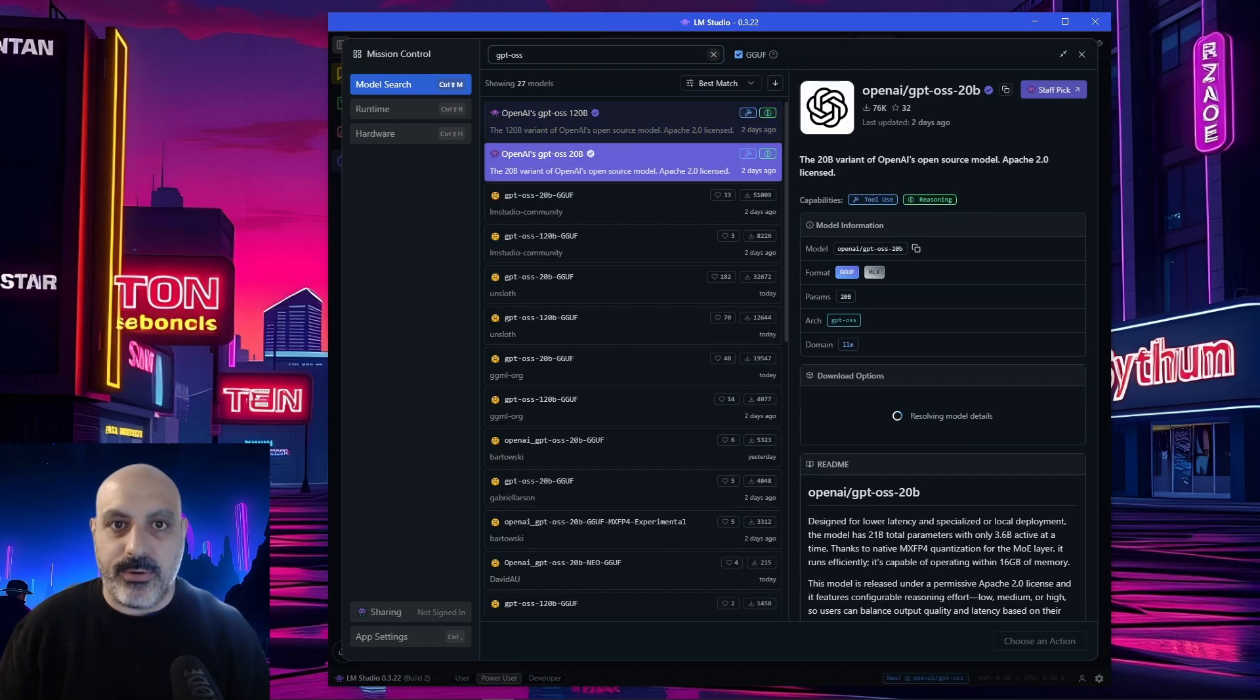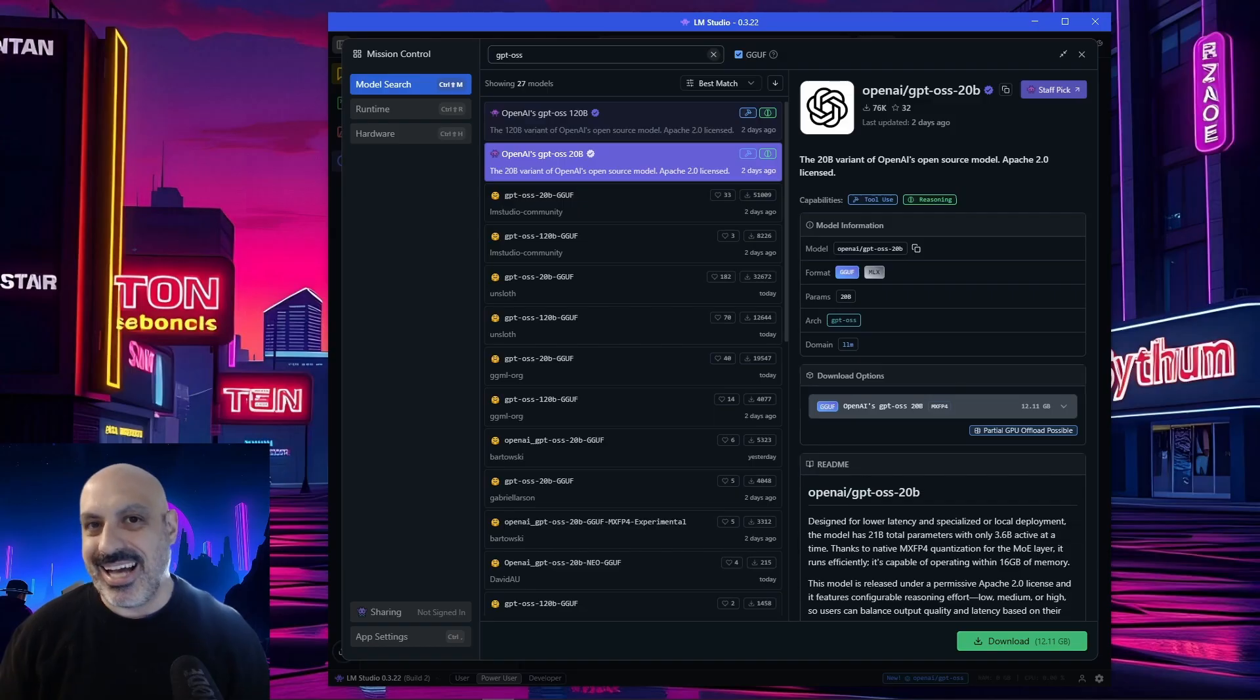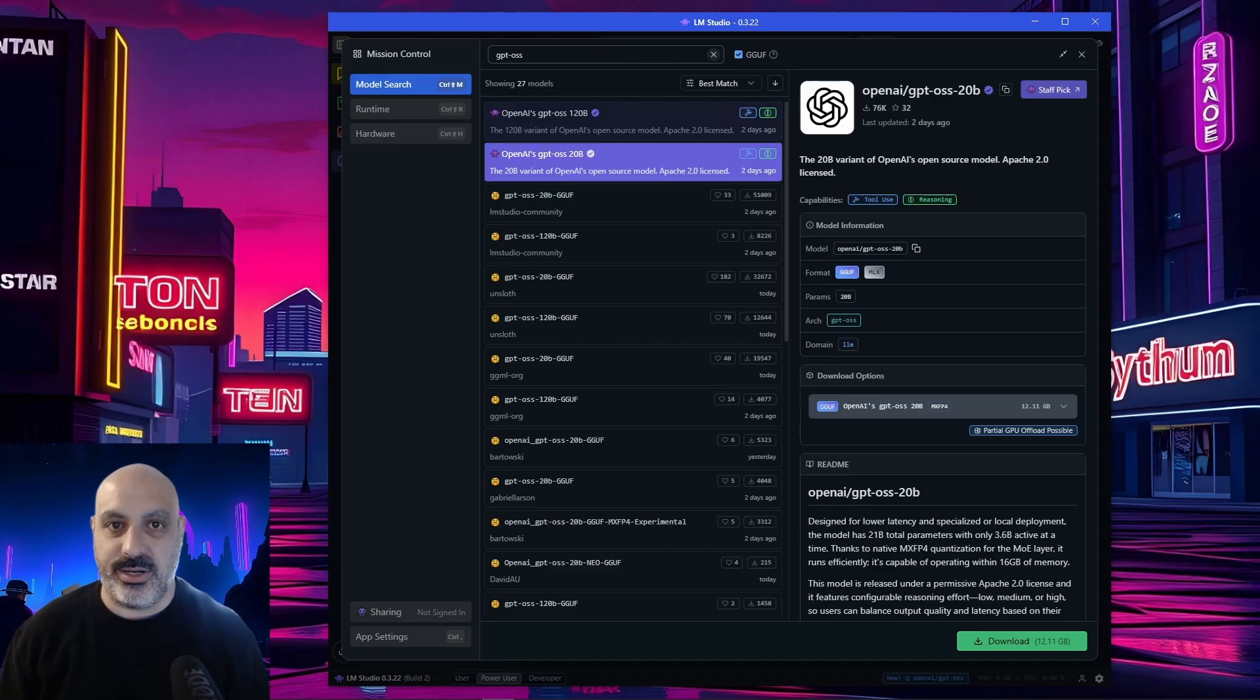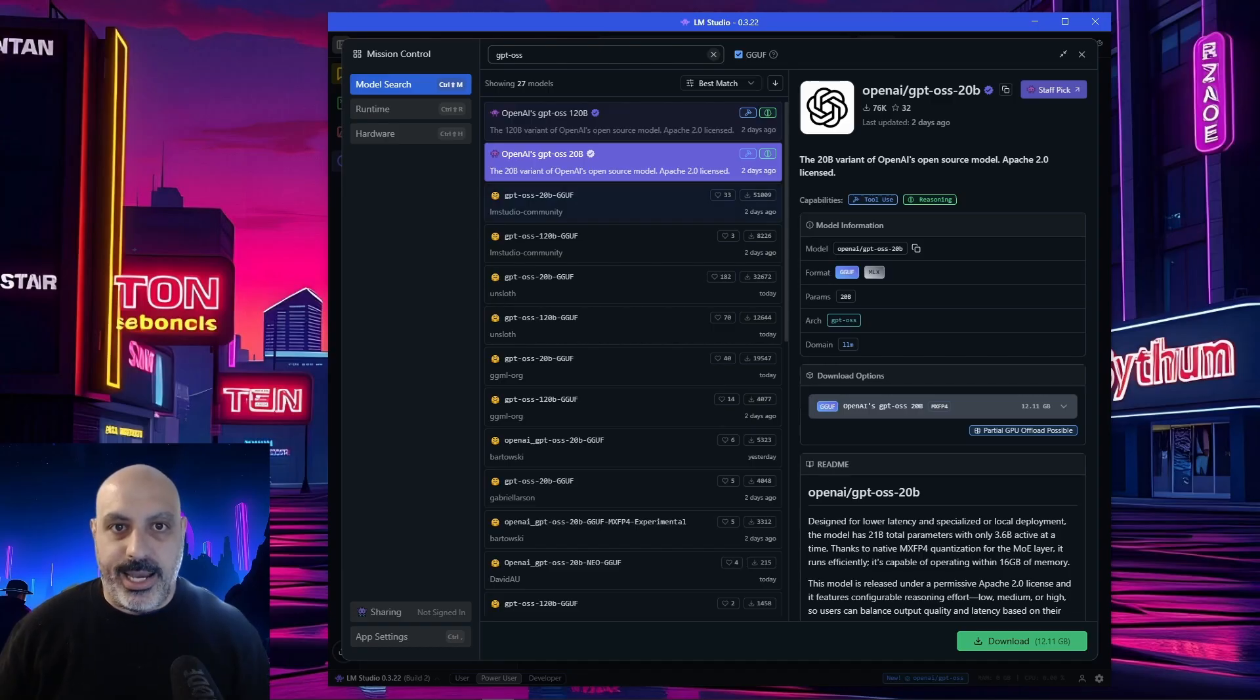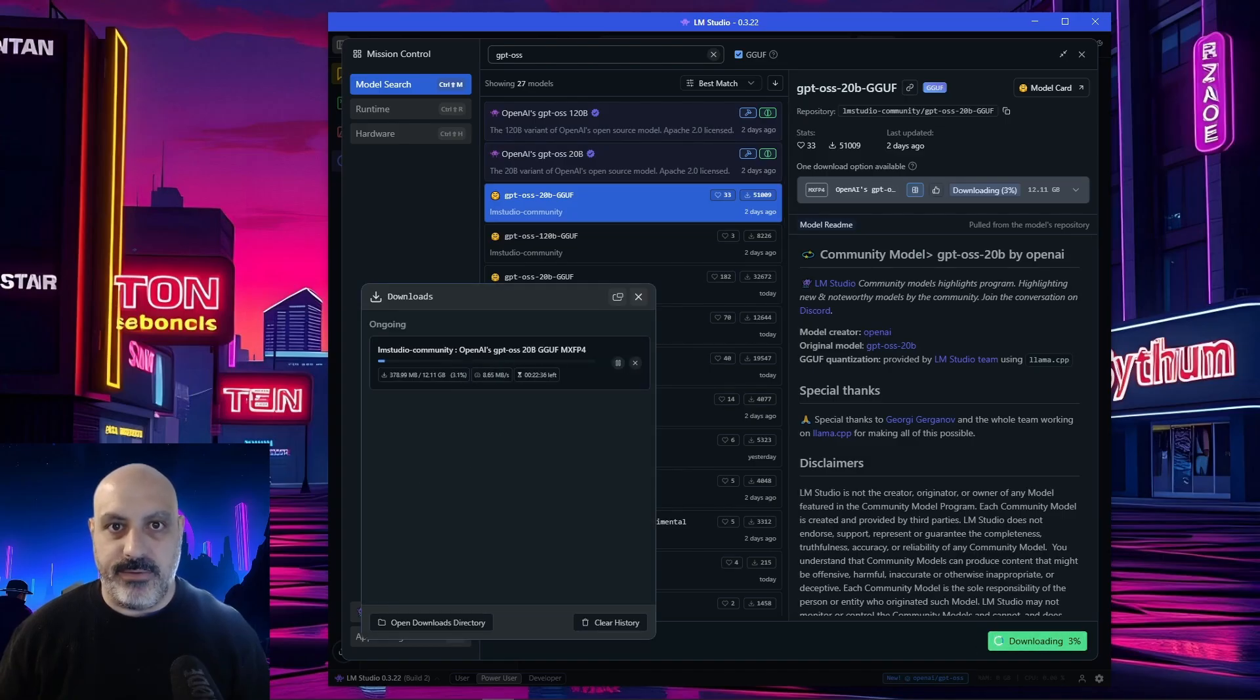I tried running the 20B version on my RTX 3070, and it got six tokens a second, which I think was okay speed, but it took 17 seconds to get the first token, which I think was kind of bad. So for right now, let's try out one of the quantized GGUF versions from the LM Studio community, and we'll see if that runs better on the 3070.